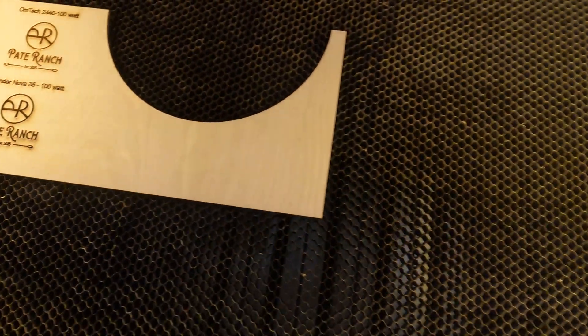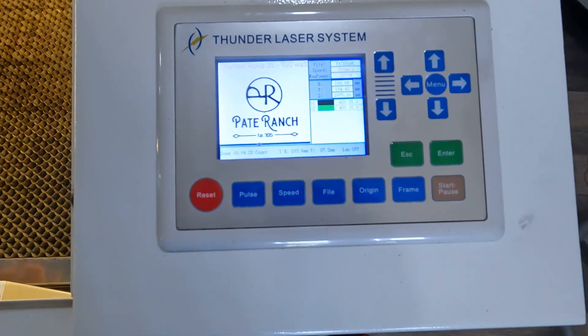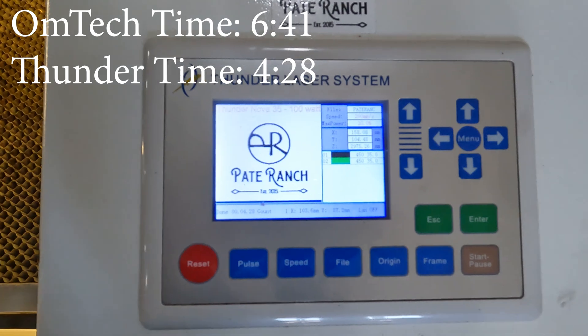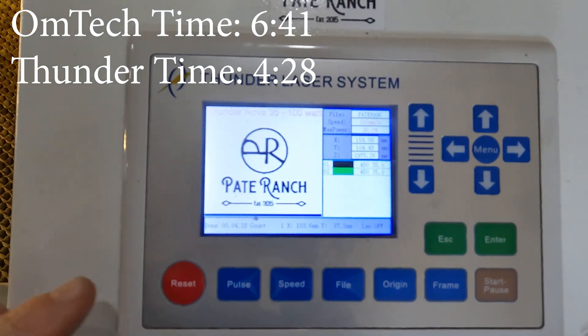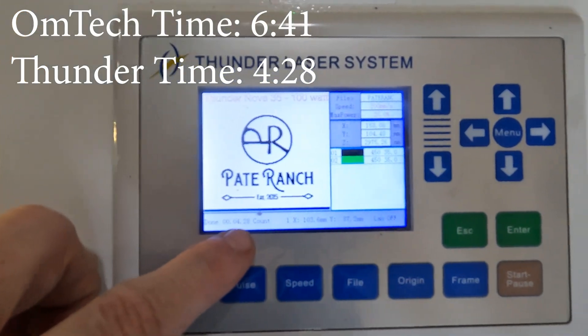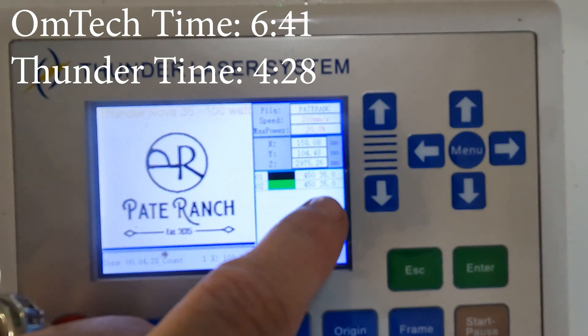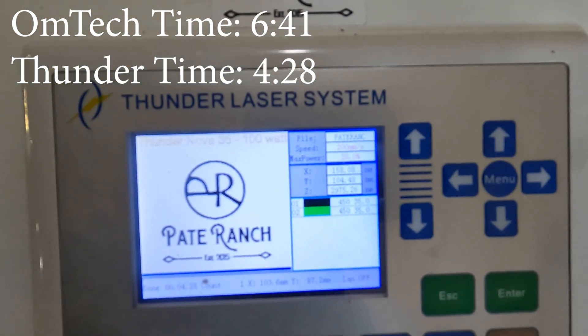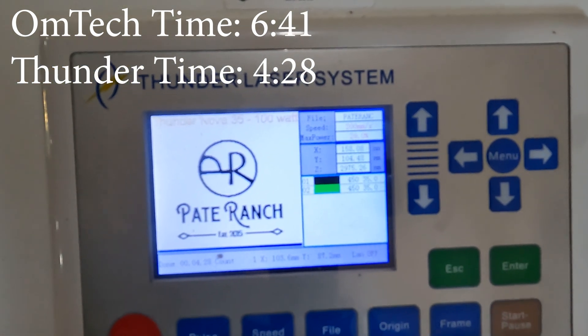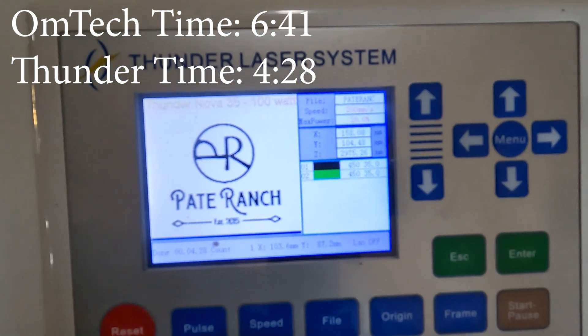All right, let's look at the time on this one. Looks like the time was 4 minutes and 28 seconds. Verification that we use the same settings: 450 and 35 for not only the engrave, but also the score.